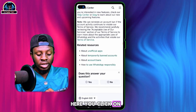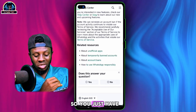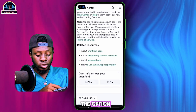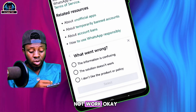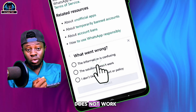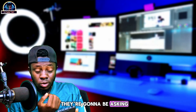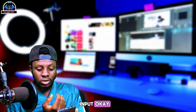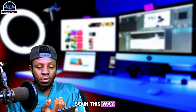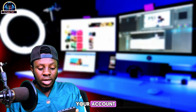Once you are here, click on 'Does this answer your question?' and answer 'No'. Then click on 'Solution does not work' and click 'Select'. It will then ask you for some optional details that you need to fill in to request a review of your account.